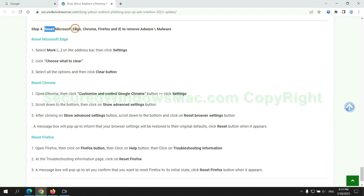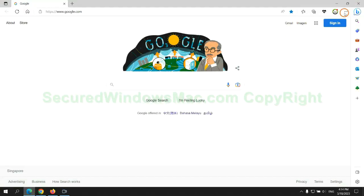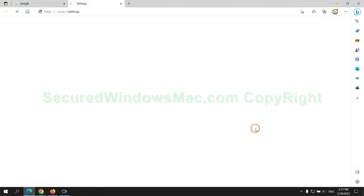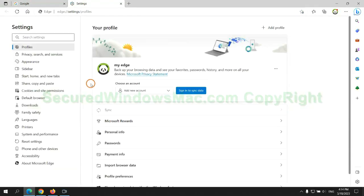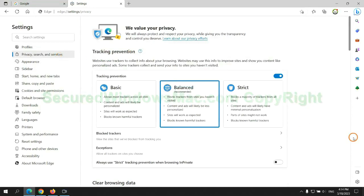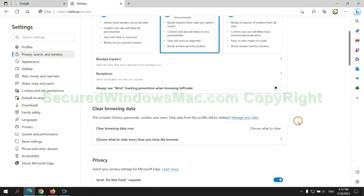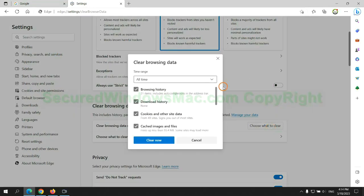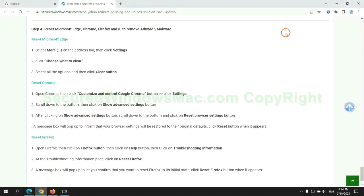The final step is to reset web browsers. We reset Microsoft Edge first. Then reset Google Chrome. Now is Firefox.